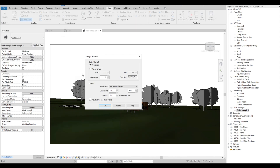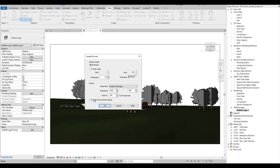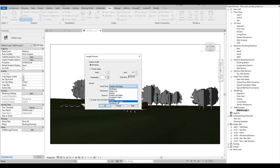Then from this dialog box, you can set the number of frames per second, then the dimensions of the frames. For the visual style, we are going to select Realistic.